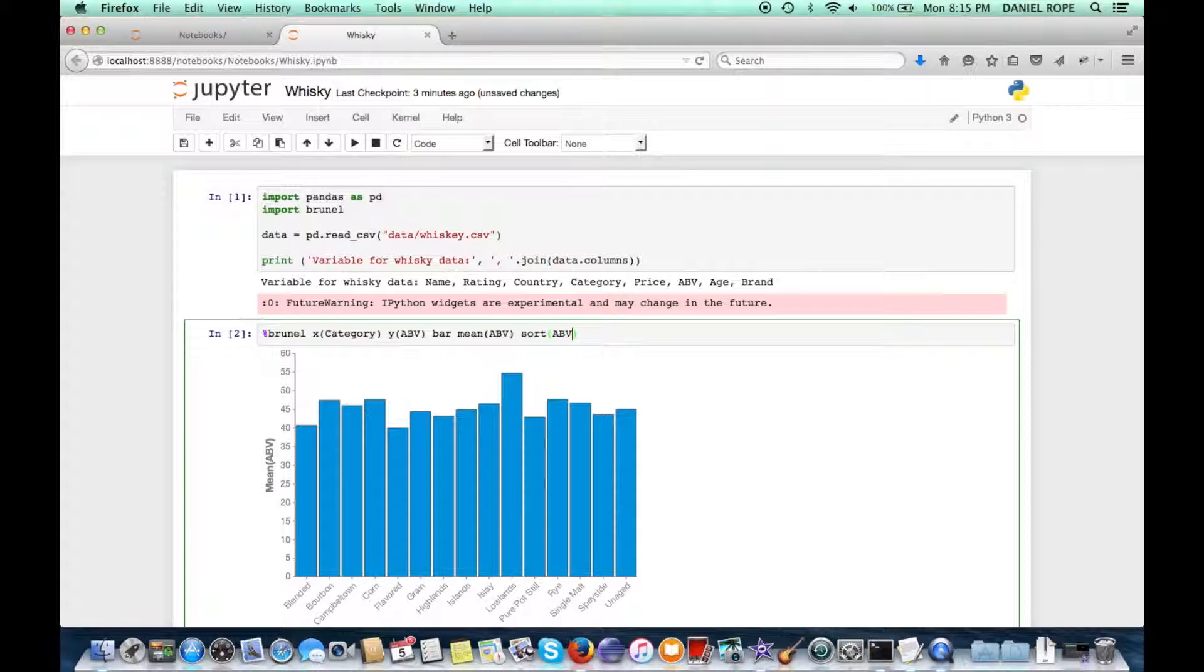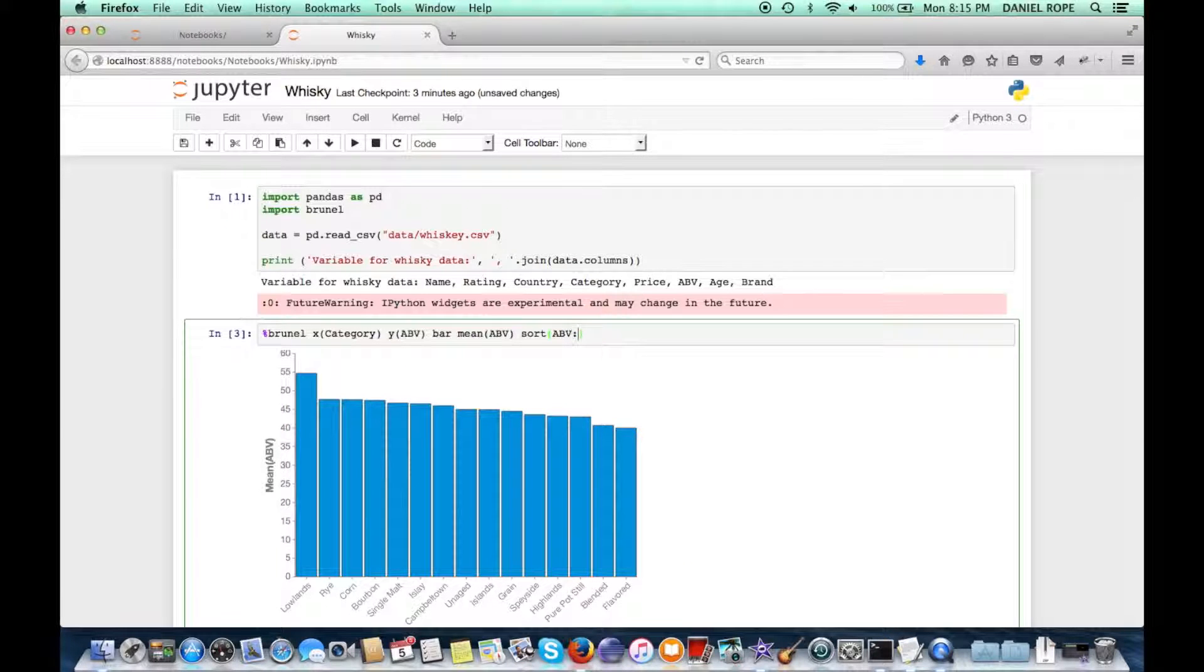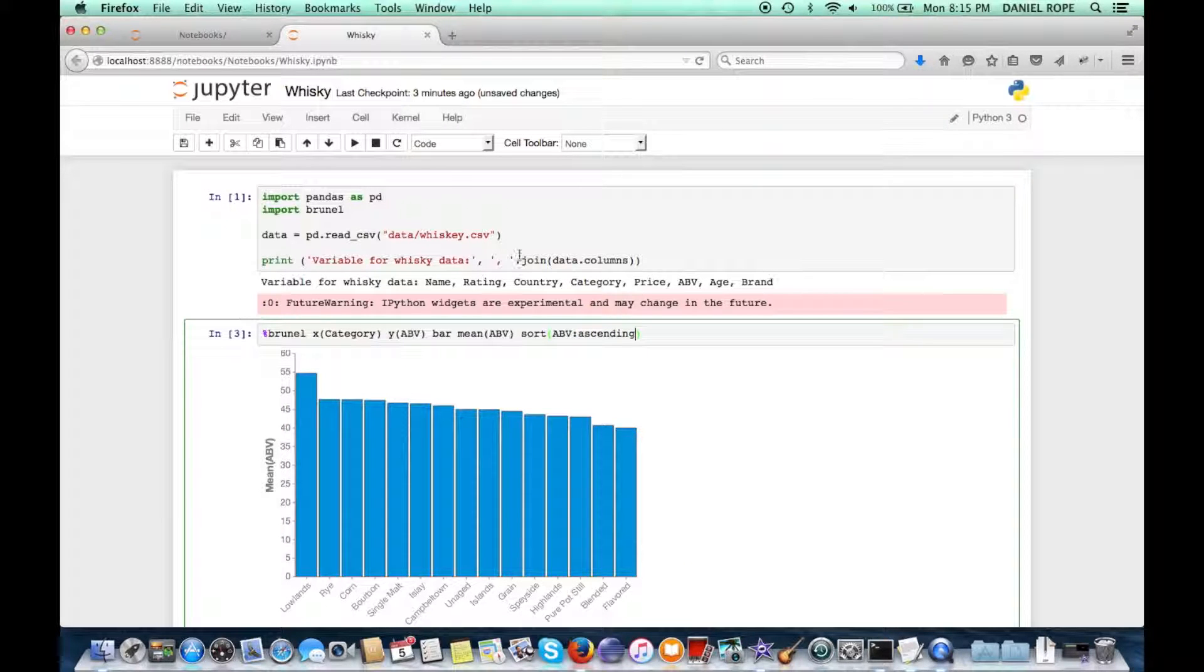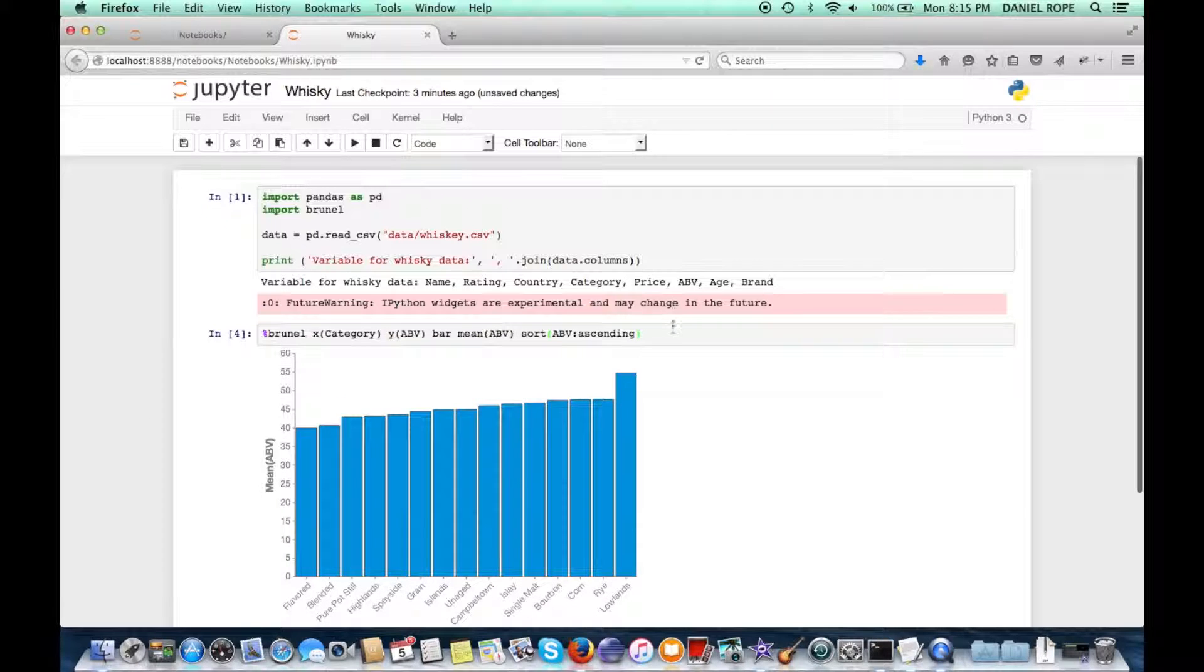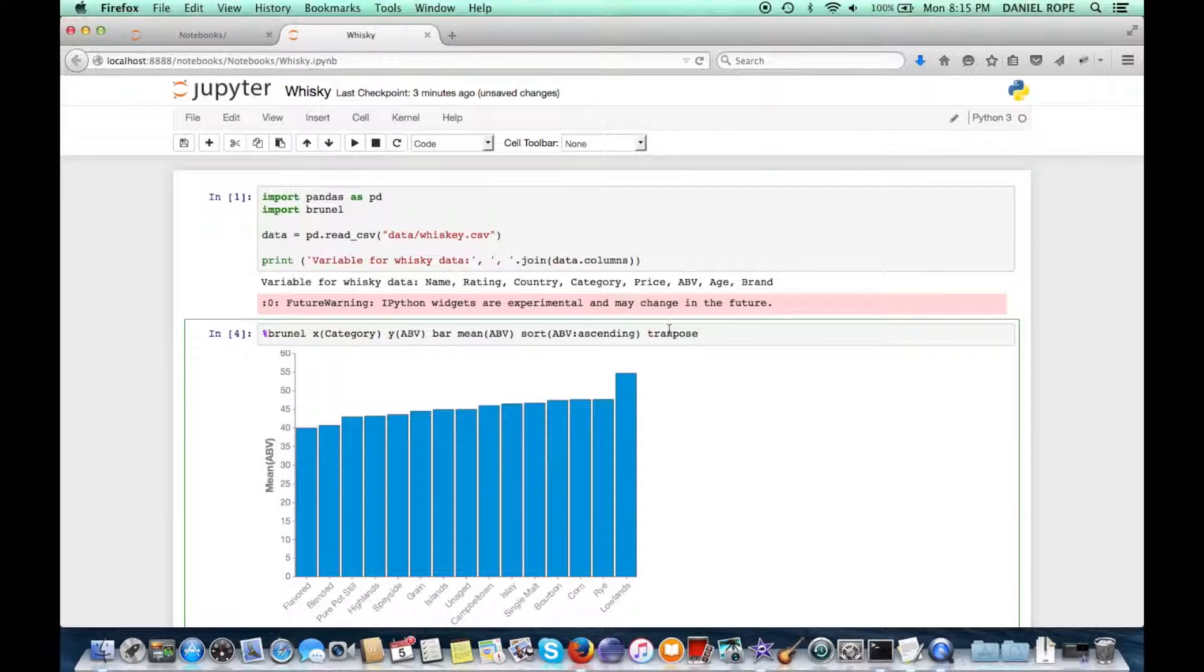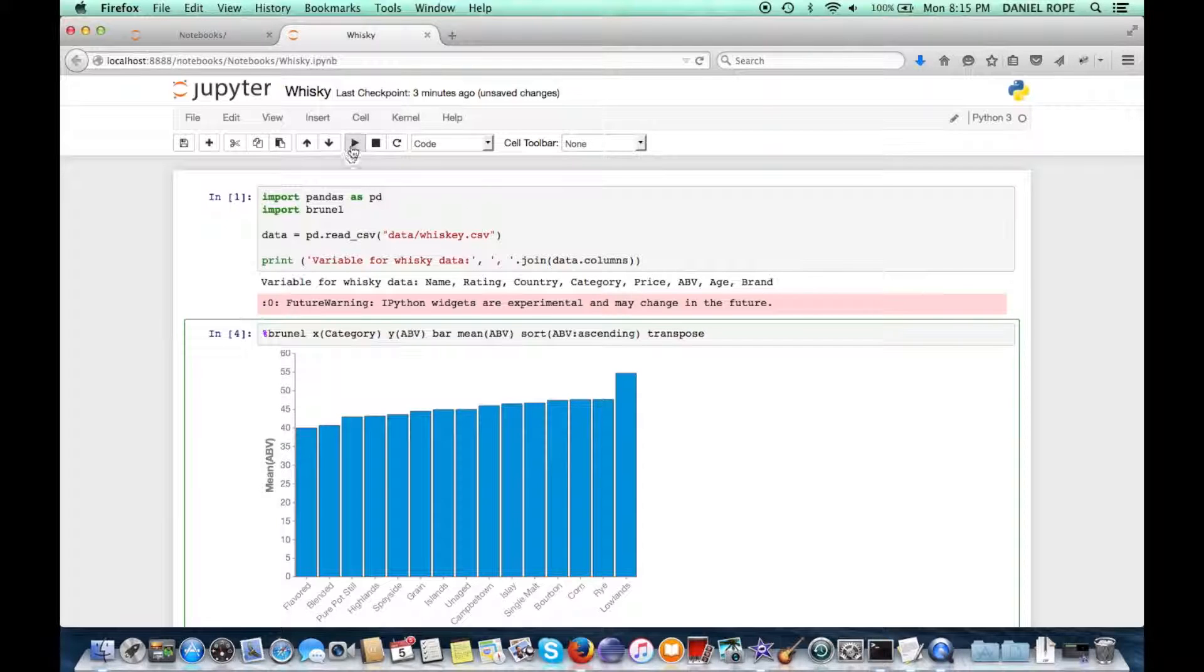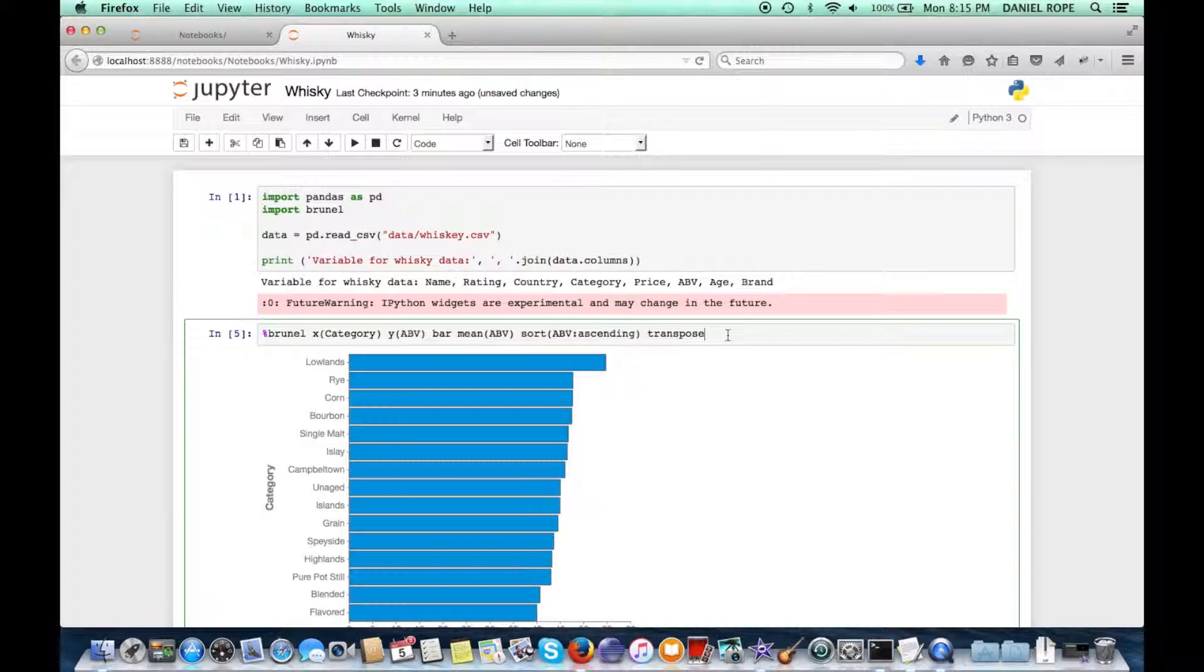So we can improve this a little bit. I like to always sort by that average value so it's easier to see the highest and lowest value. Maybe ascending as opposed to descending. I like to look at my bar charts transposed sometimes. It can be just easier to read the text. It's easy to do that.